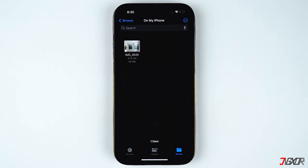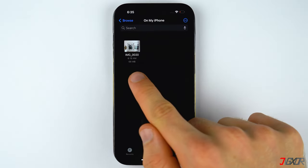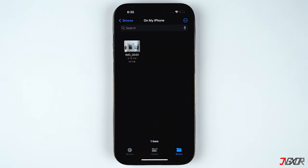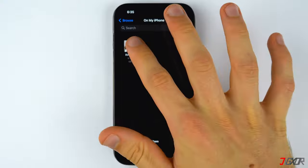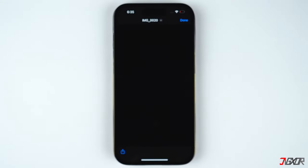As you can see, I have here a raw image with an extremely large file size. You'll also notice that when I tap on it, the image just keeps on flickering, making it impossible to view the actual photo.